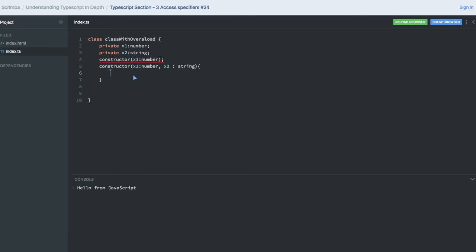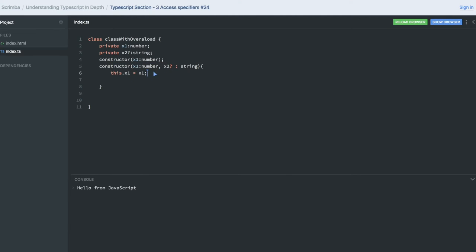Here I am checking this.x1, and x2 is actually a non-required argument. So this.x1 equals x1, and here I am checking if the passed argument x2 is equal to undefined, then we will assign this.p2 to some default value.